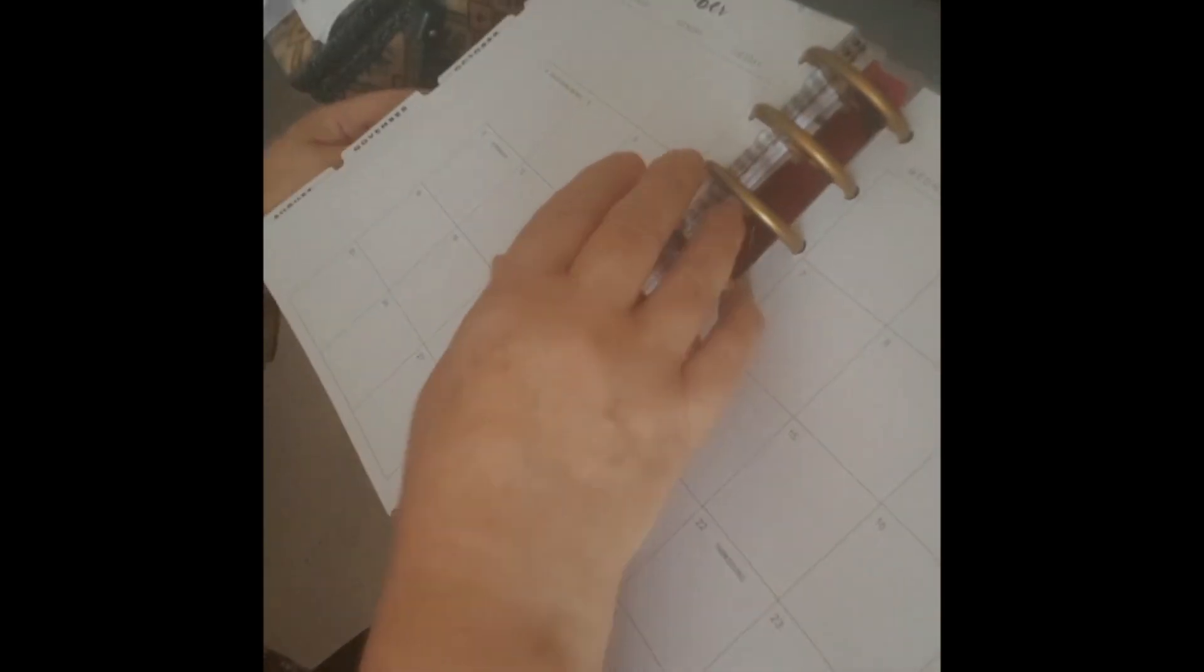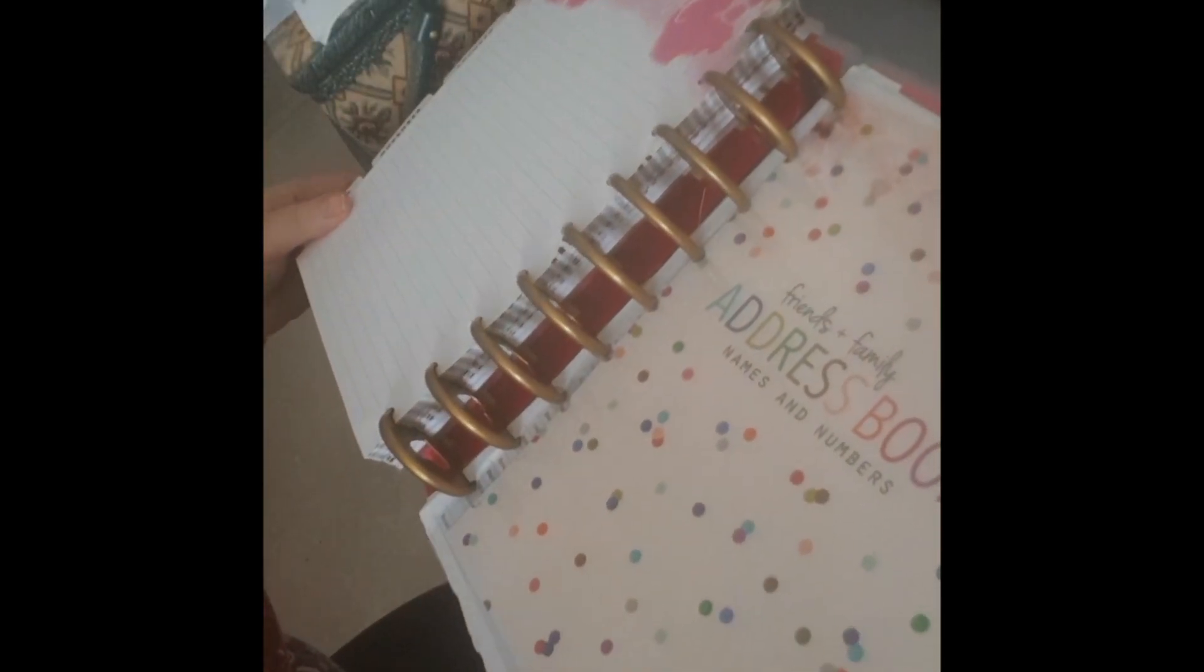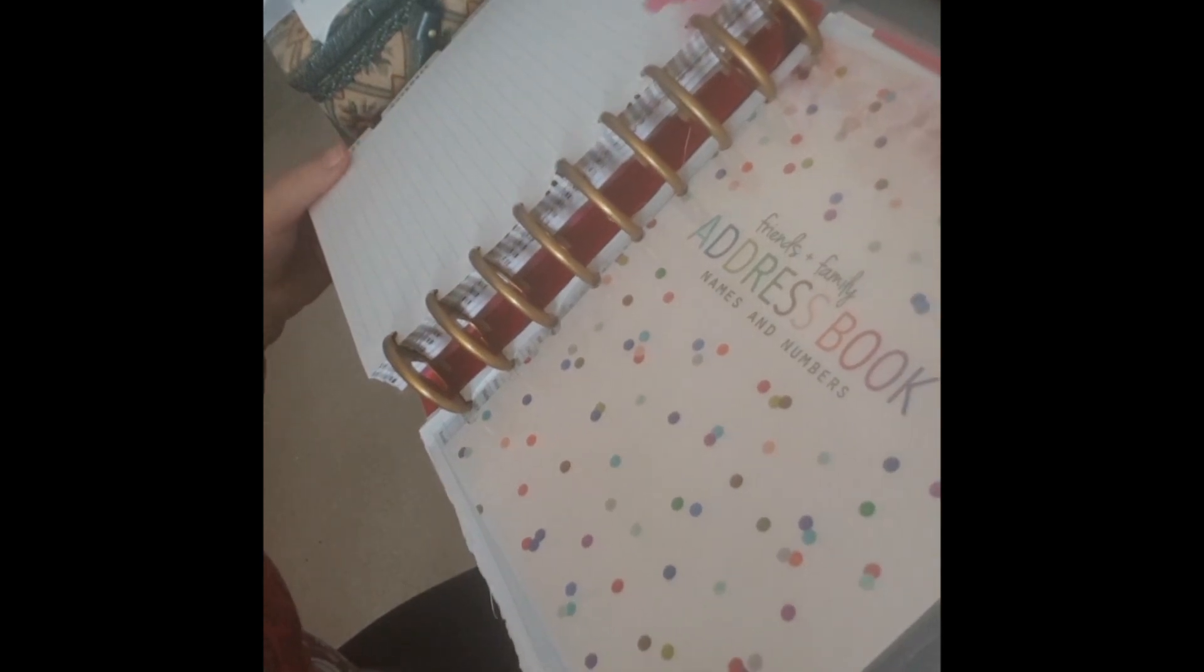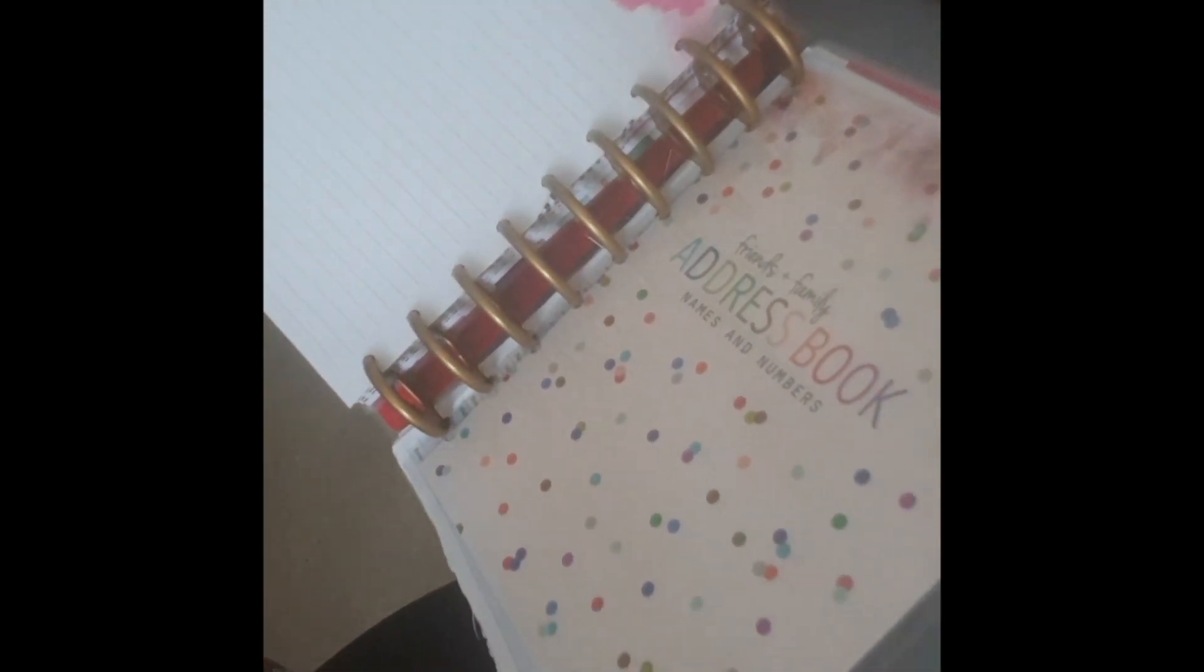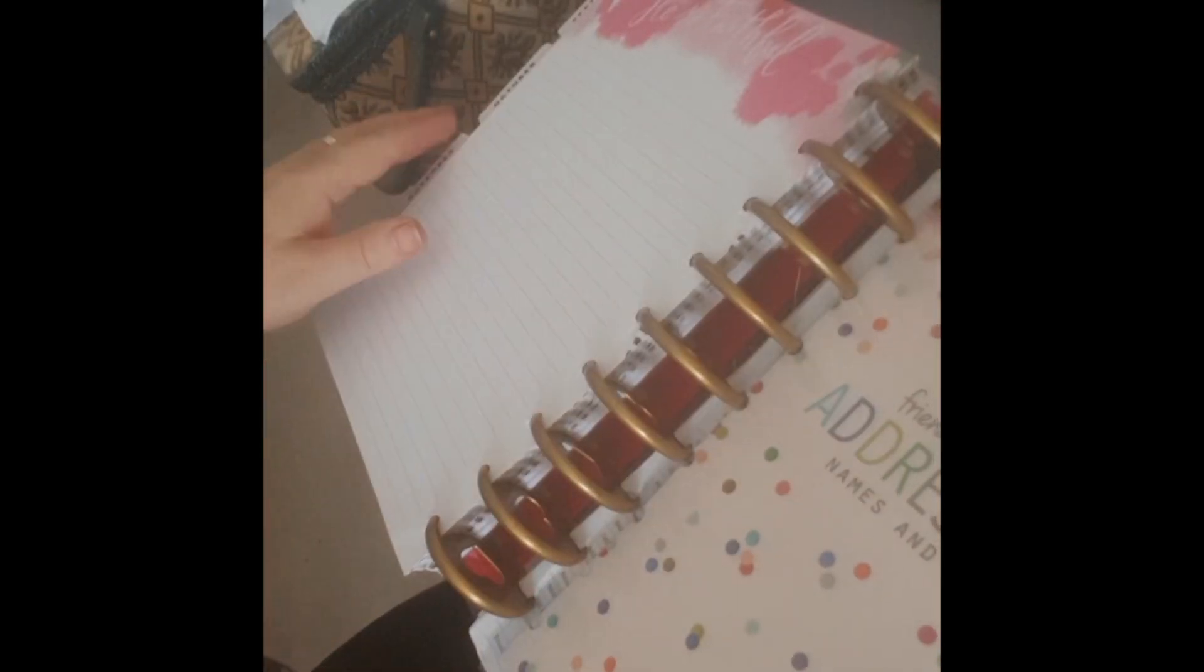And then at the back of my planner I have my address book. This I laminated as well. And then after that, it's not very tidy but I copied some pages off of Etsy I think, and then I just put in the different letters of the alphabet for each surname. So those are my address pages. And that's the end of my planner.